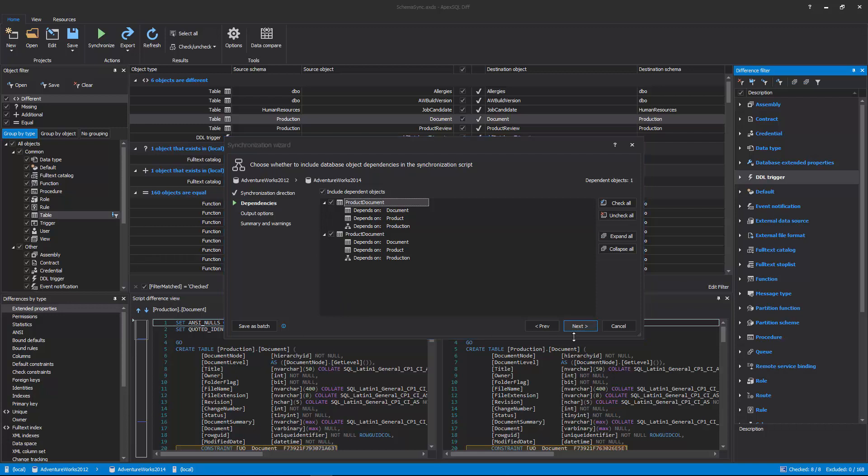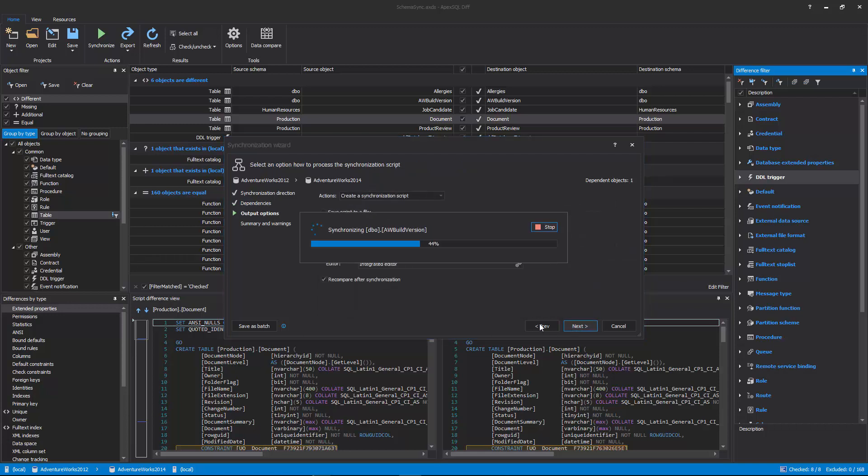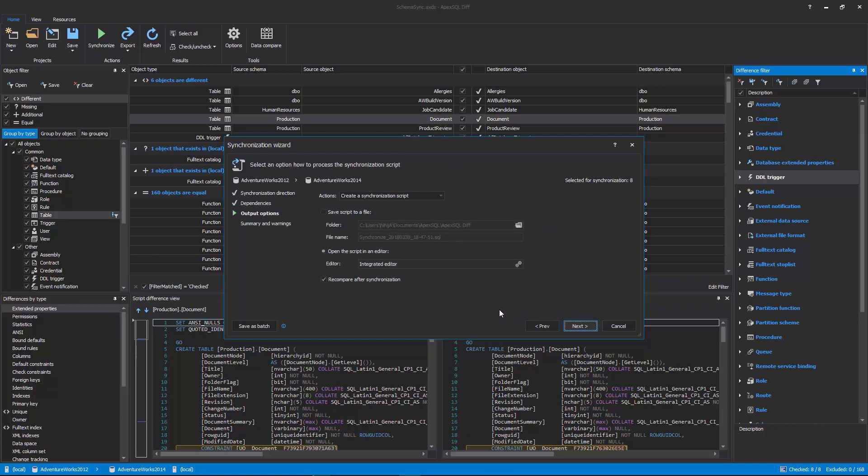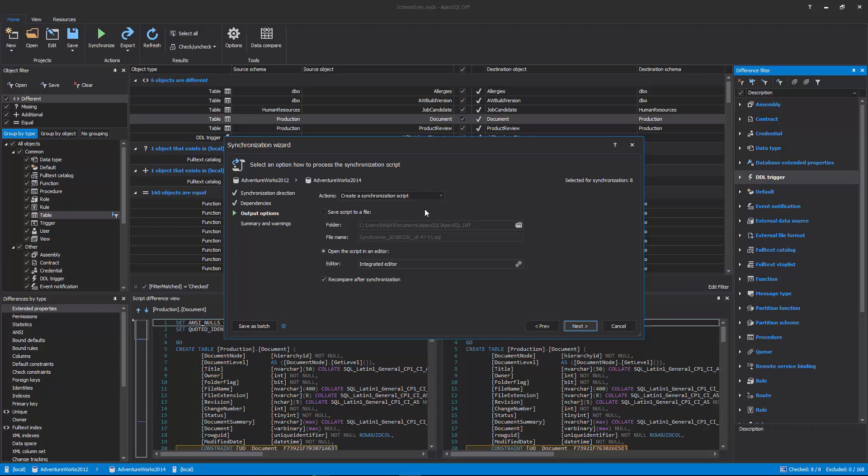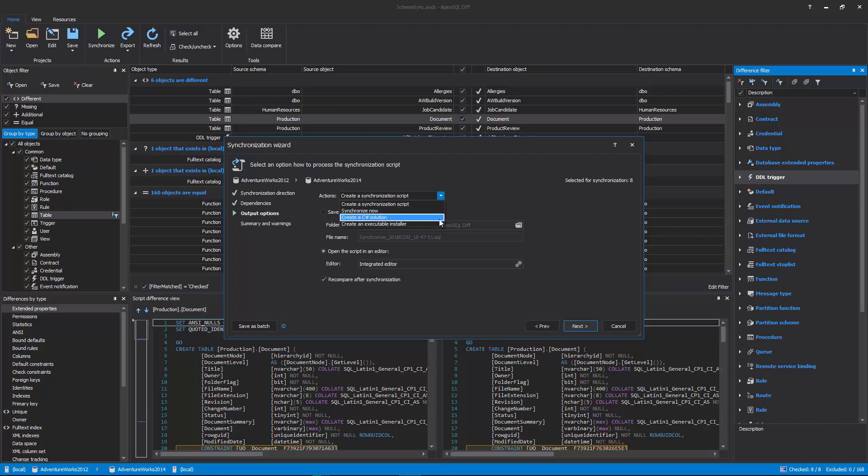The third step is the output options step in which the action can be chosen from the drop-down list along with its corresponding options. Four different actions can be chosen: Create a synchronization script, Synchronize now, Create a C-sharp solution, Create an executable installer.